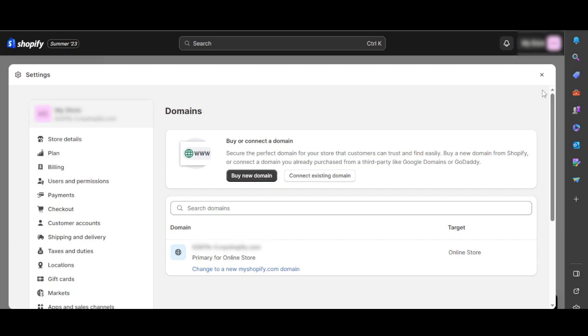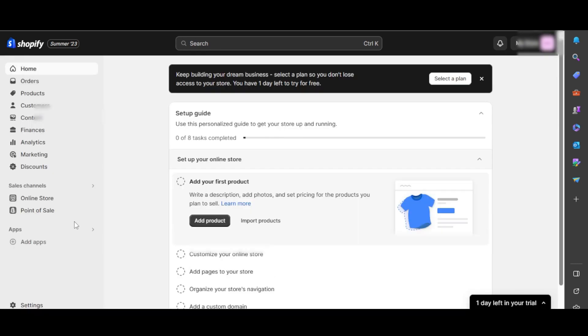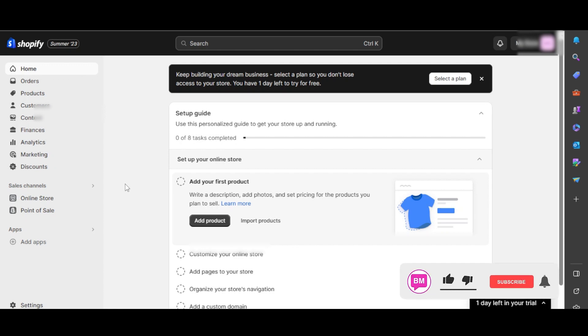Once it's done, you can now check the domain name anytime from your settings. And this is how we connect the third-party domain with Shopify.